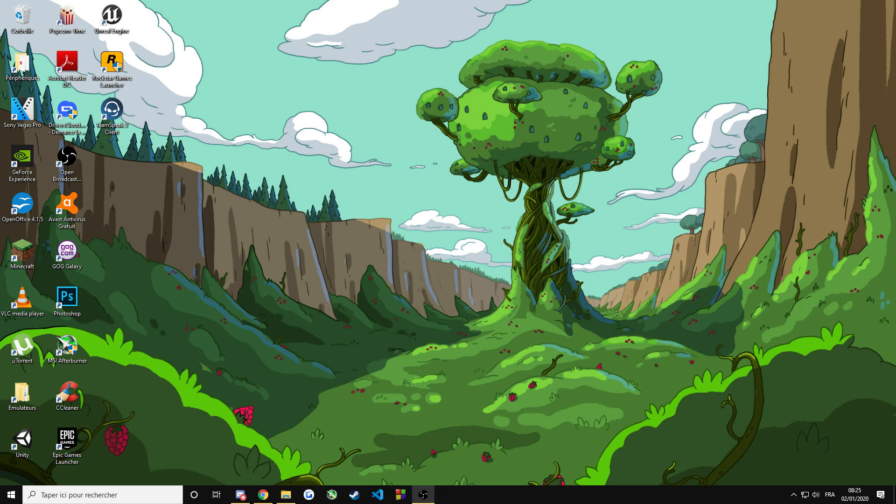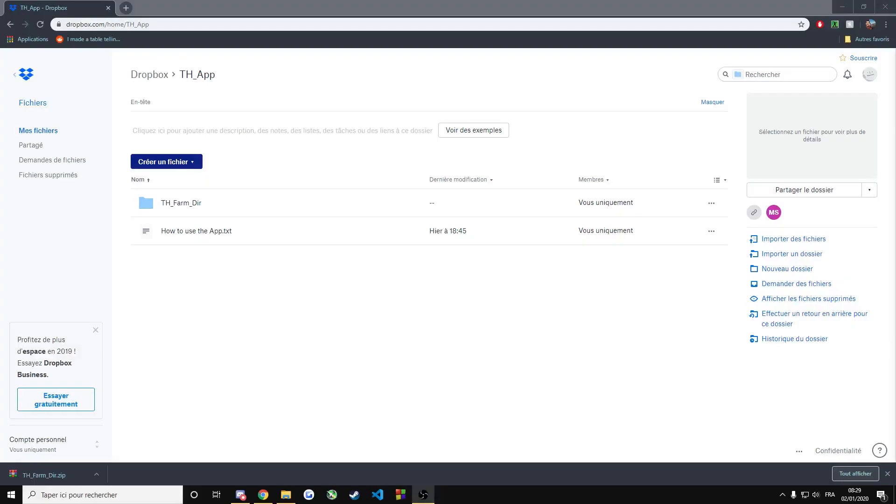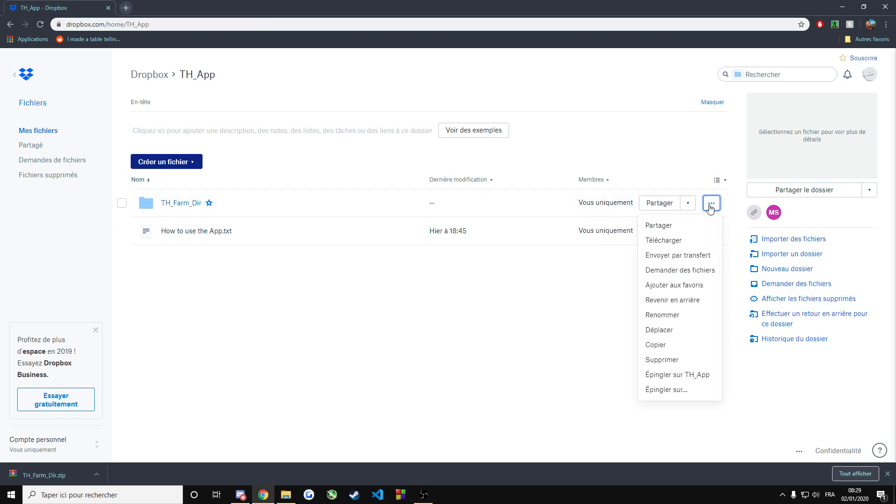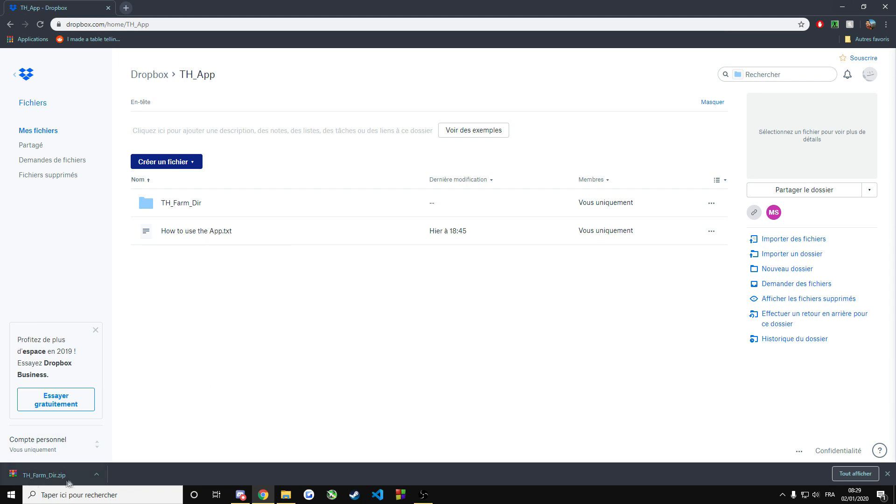The rest of the video is going to be a tutorial on how to install the application and how to use it. To install the application, click on the link in the description below. This will bring you to this Dropbox page. You can click here and download.